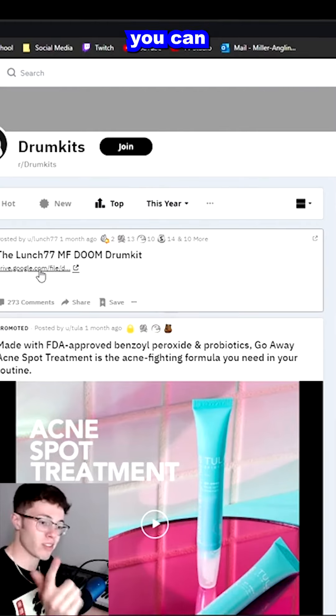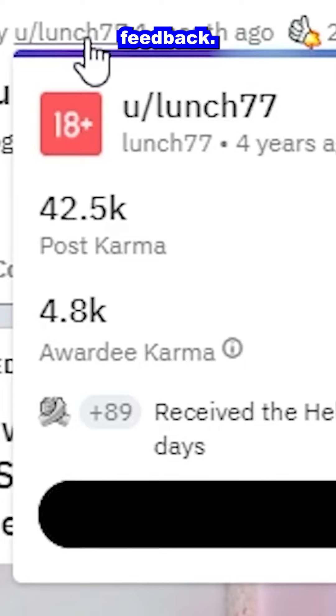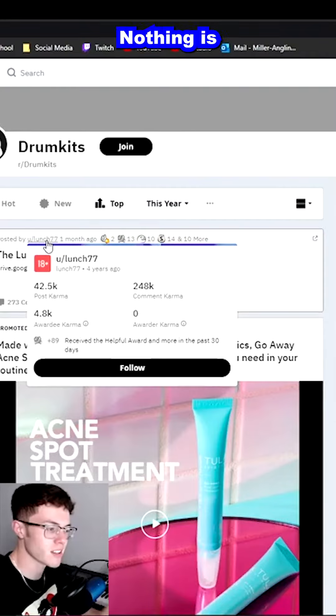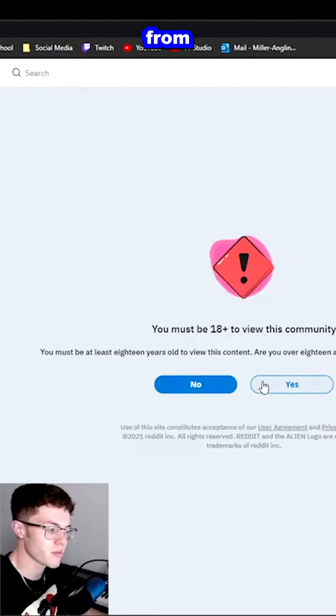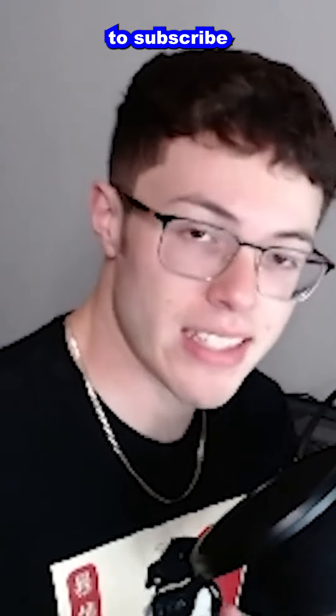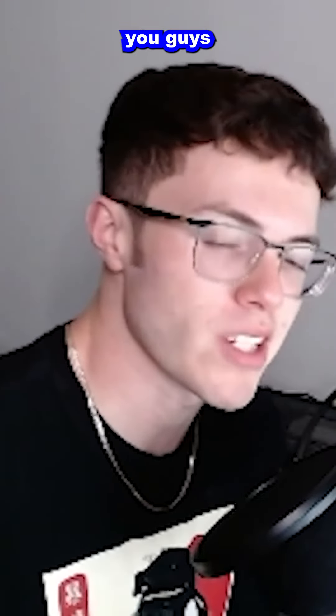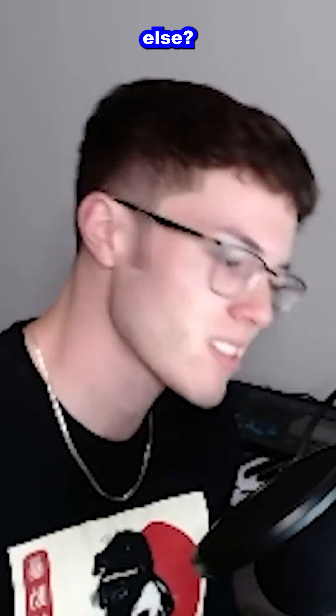Here's somebody you can trust — this guy right here: lunch77. He has a lot of posts and a lot of good feedback. Nothing is wrong with him. I download all my stuff from him — literally free. Don't forget to follow me on Instagram, subscribe to the channel, leave a like, leave a comment on what you guys would like to know next. It's been your boy, and I'm out. Peace.